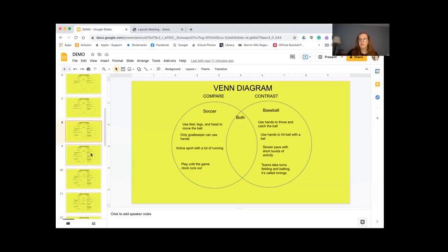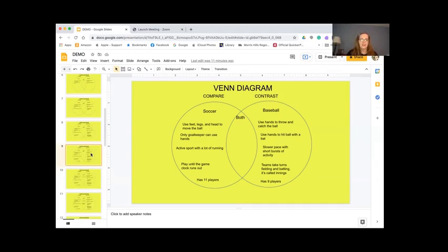Rachel — oh wow, I didn't know this! In soccer there are 11 players, and in baseball there are nine. I did not know that — that's a nice little fun fact. So now we're ready to work on the middle section, which shows us what both soccer and baseball have in common. Does anyone have anything to share about that?